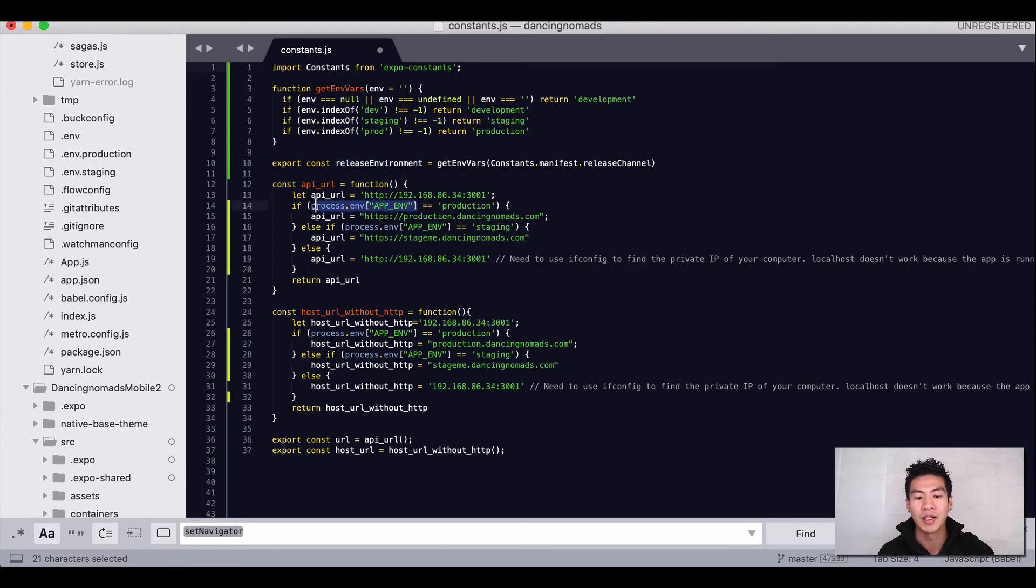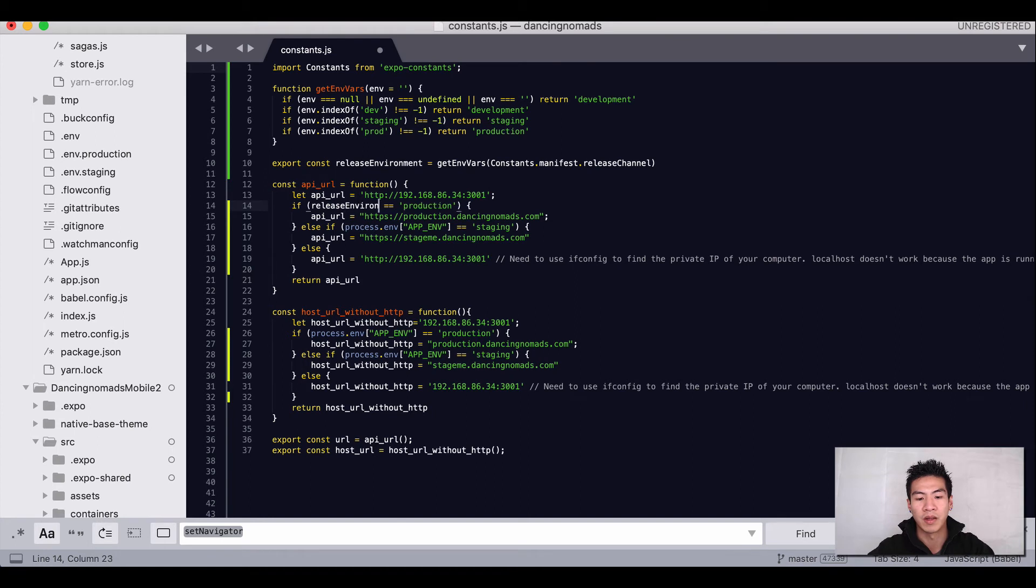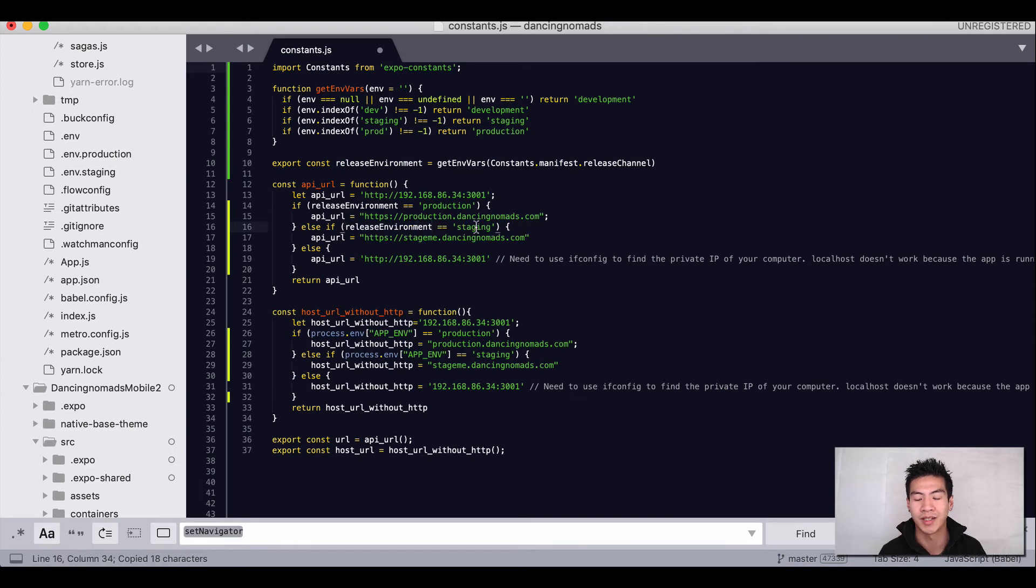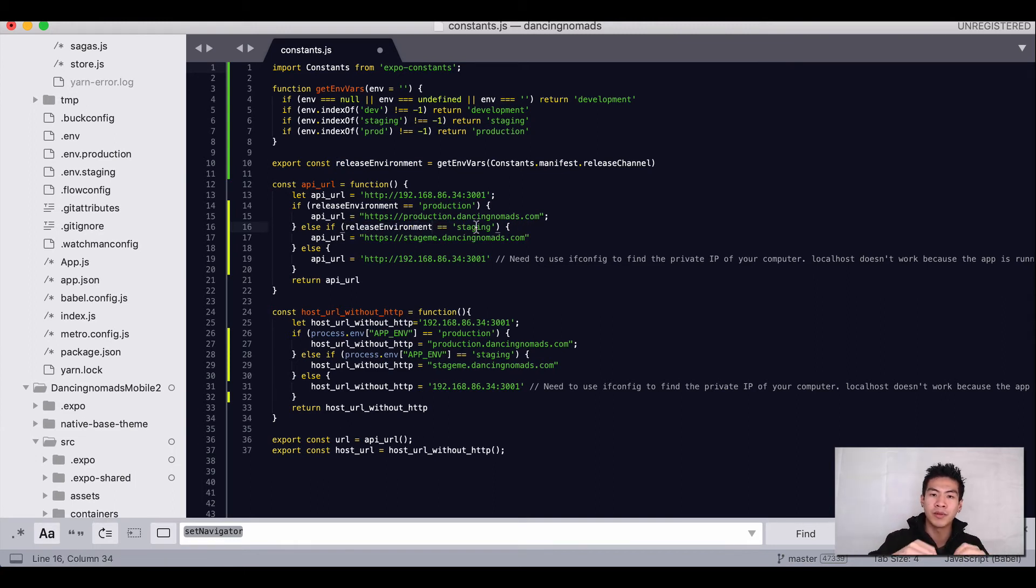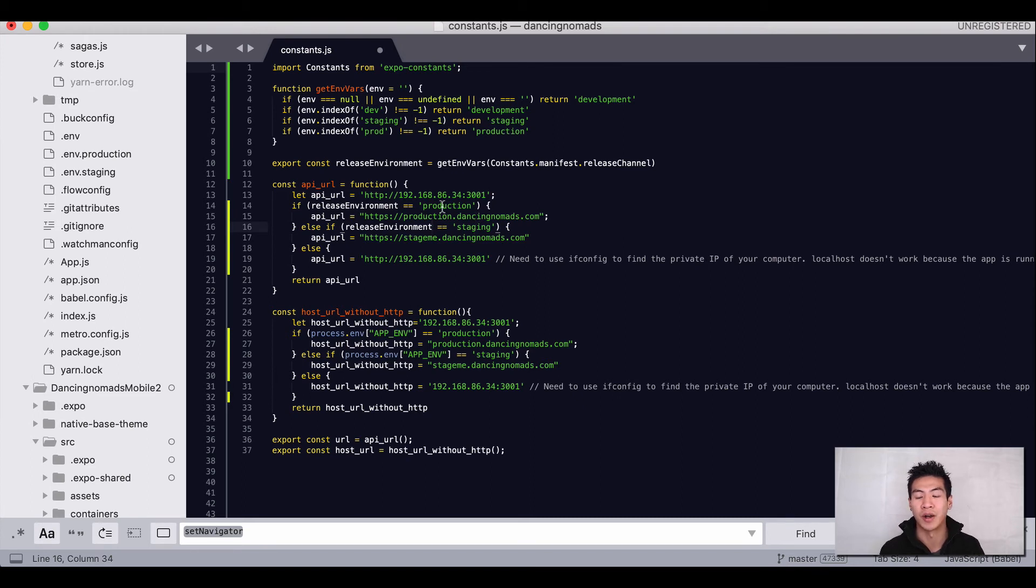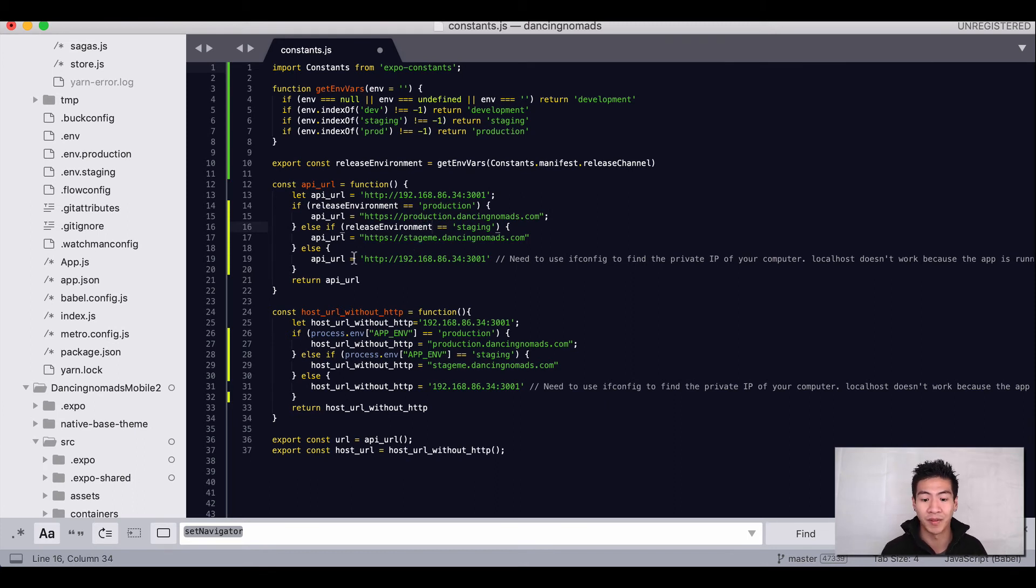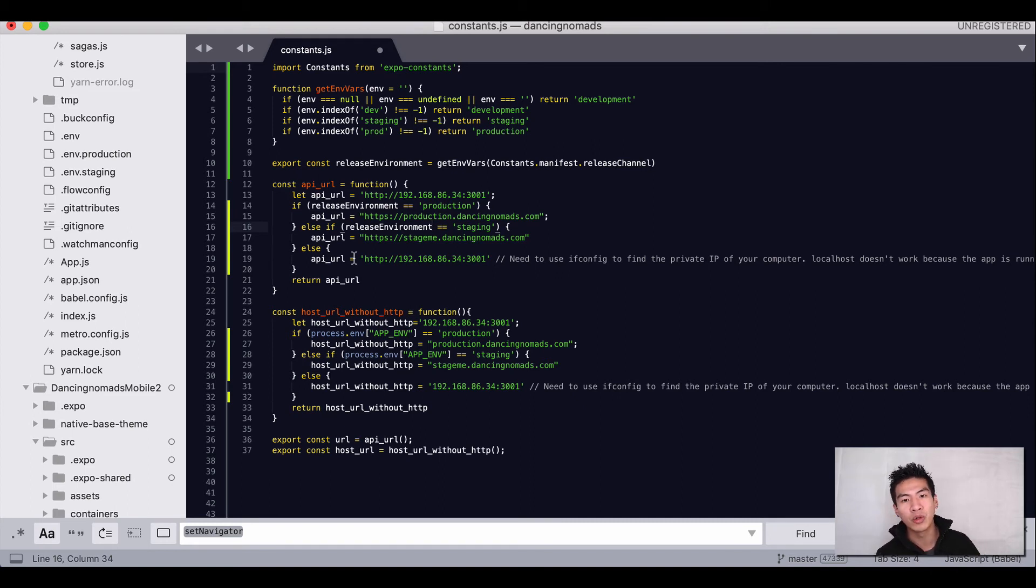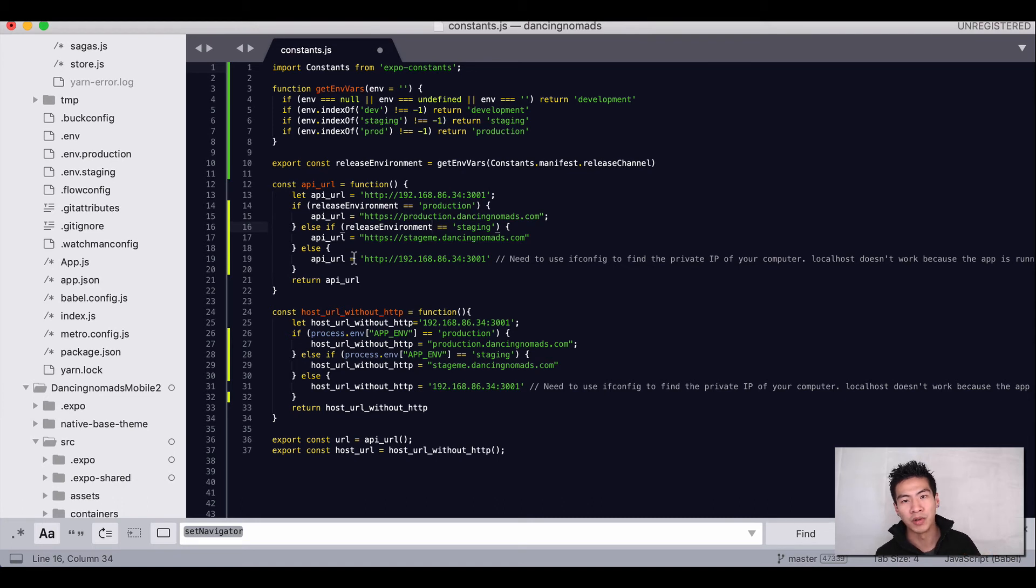Basically what we get in this release environment is development, staging, or production. So what we have to do here is change this process.env to release environment, and we'll also do that similarly for the staging here in line 16. So that when we're hitting the API we run through this API URL function to determine which environment we're going to hit. If the release environment is production we hit the production environment, if it's staging we hit staging, else we hit the development backend.